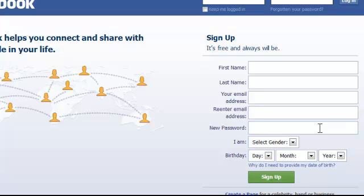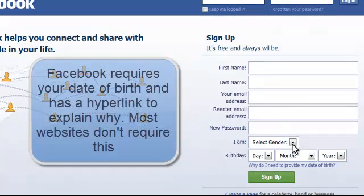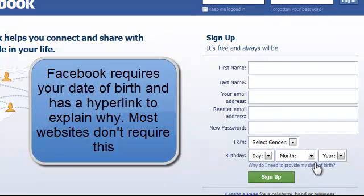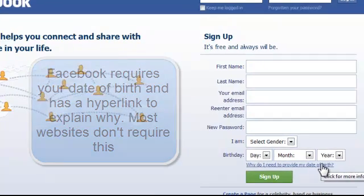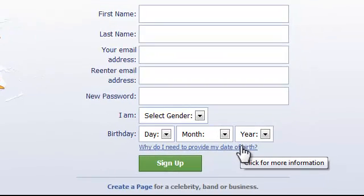After your password, once you've thought of that, you need to put in your gender, male or female, and then your date of birth. So you might think, why do I need to provide my date of birth? Well, there's a hyperlink here that Facebook provided and you can click here for more information.